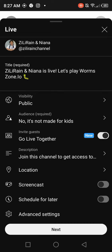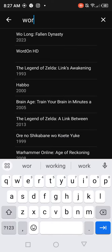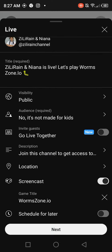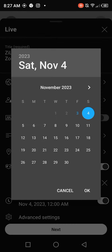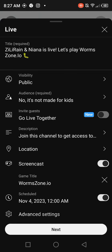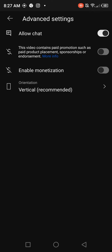Here, when you have a companion — I don't have one, so I will not turn this on. Then the screencast of the game title: Wormzone.io. If you want to schedule it for later, you can set the date and the time, but I will play now so I will turn this off.